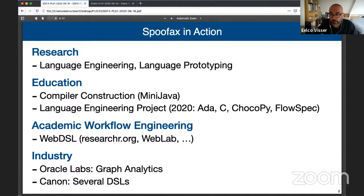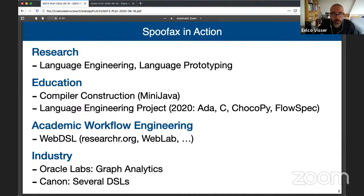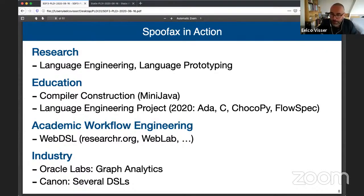What I should say here is that the meta-languages you will see today are all bootstrapped — we use Spoofax to build the meta-languages that are used in the language workbench itself. So if you ask what you can use Spoofax for, well, you can use it to build language workbenches.